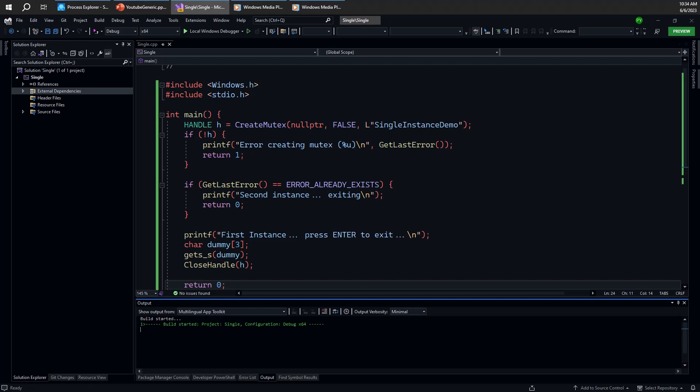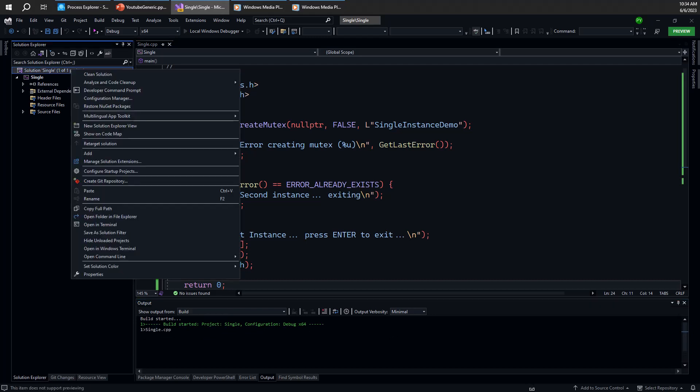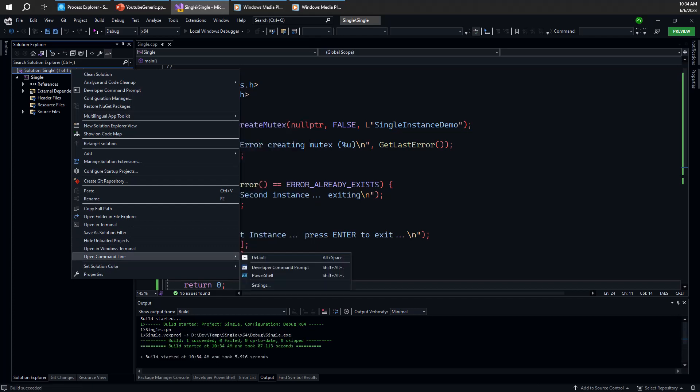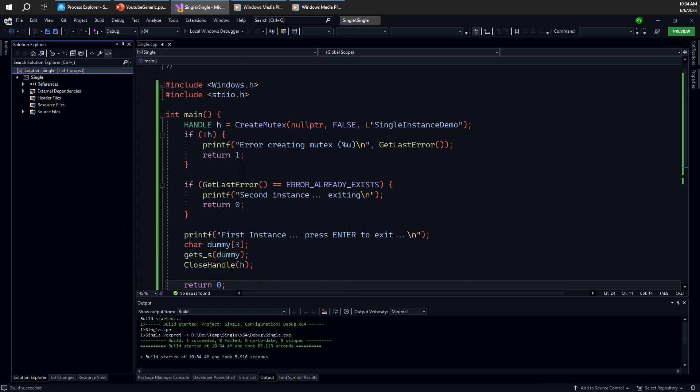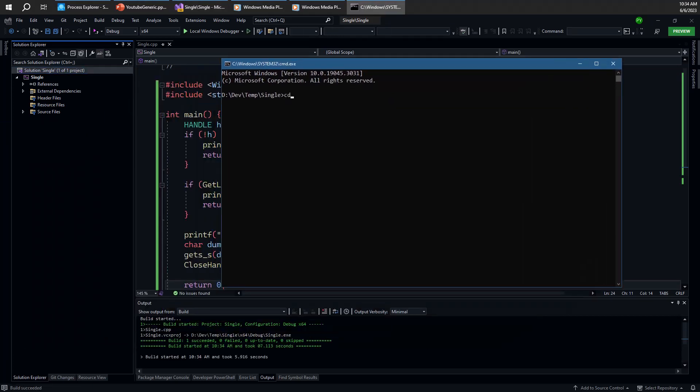So let's try it out. So first, let me go ahead and open a command window here. Here's a command window. Let's go to x64 debug here. And we have our single instance. So first, we can go ahead and try to launch one of these instances using this command window. That's definitely one way of going about it. Once I do that, you can see it's a first instance. So press enter to exit.